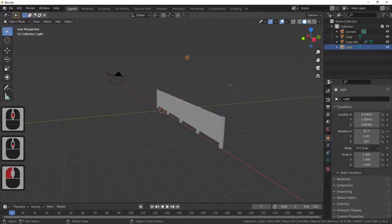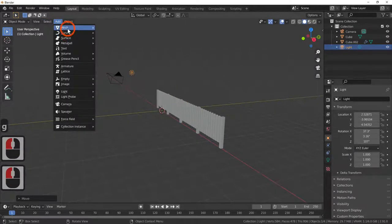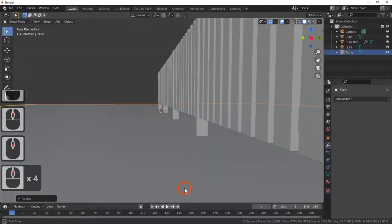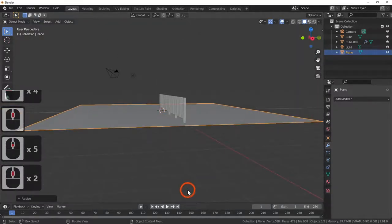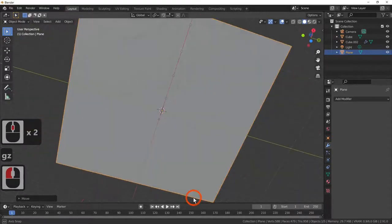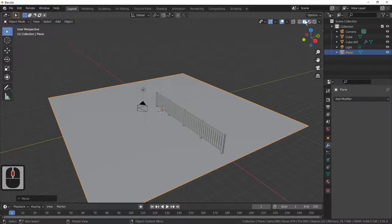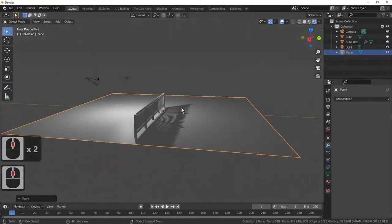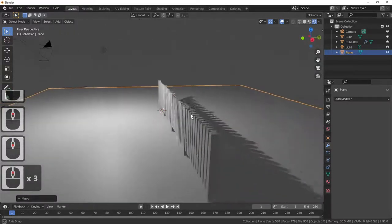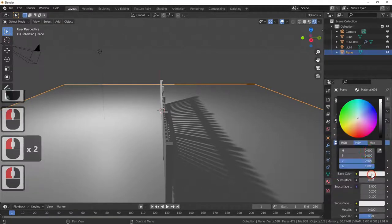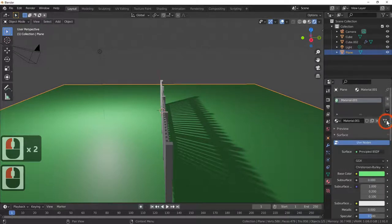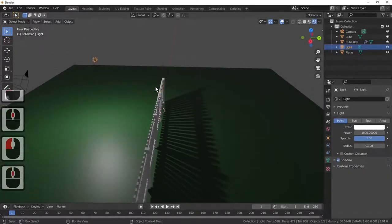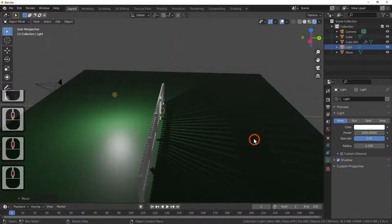I'm going to move that light forward, then Add > Mesh > Plane, scale that up, move it up slightly with G and Z. Now I've got a light and a plane. Going into rendered mode, we've got ourselves a quite good picket fence. You can change the color of the floor to make it a grassy color, and by moving the light you can get some interesting and strange effects.